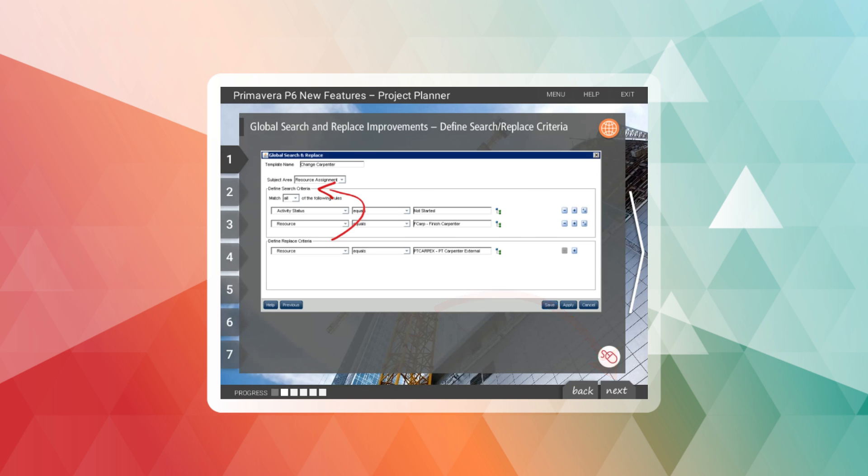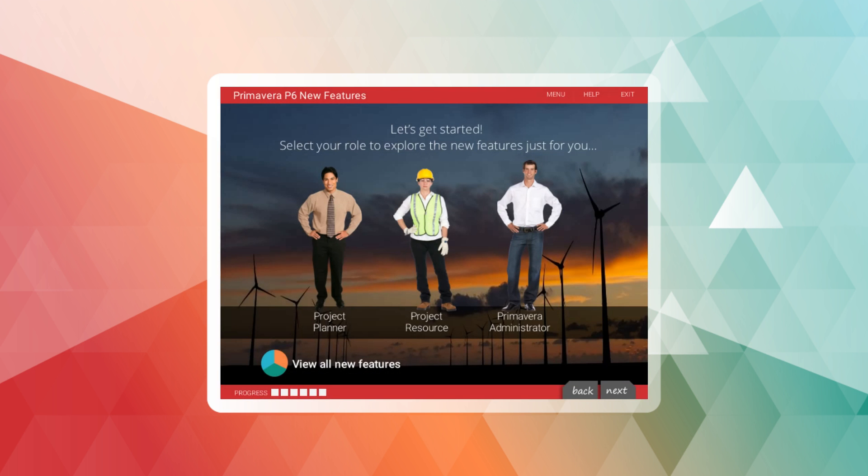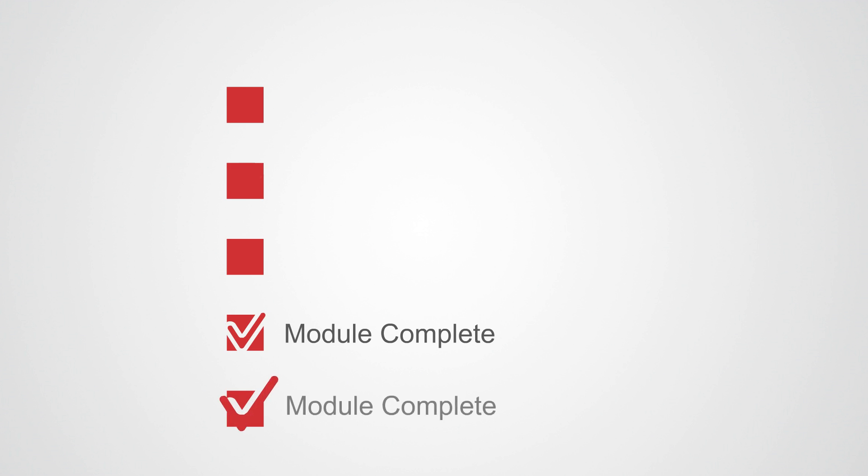Or you can even view the features relevant to you based on your role or the platform you use to access P6. Complete our New Features eLearning course at your own pace.